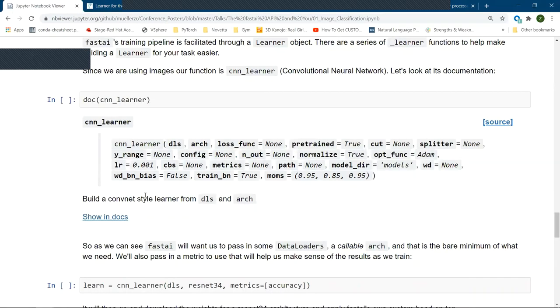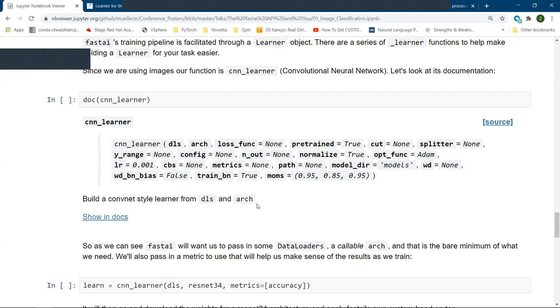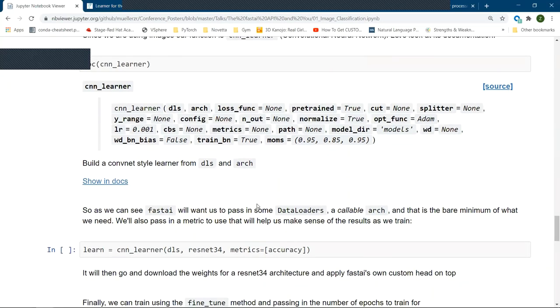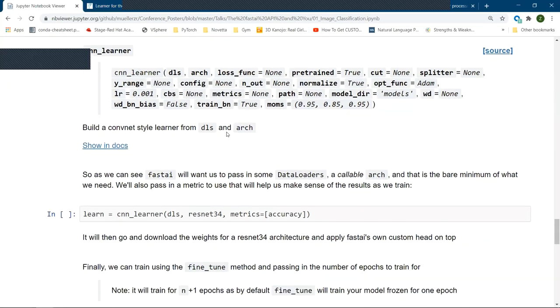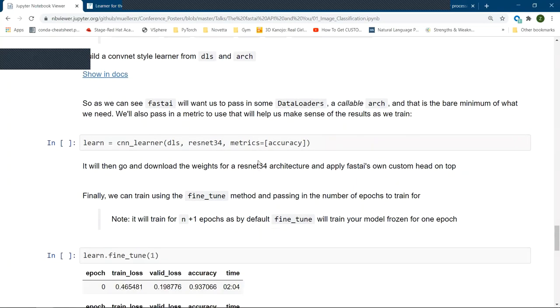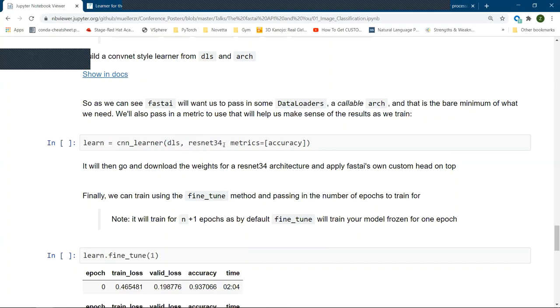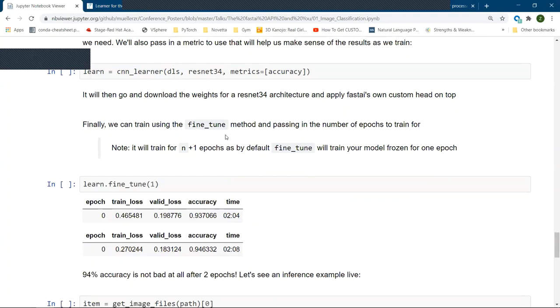So as we can see, it says build a convolutional network style learner from data loaders and some sort of architecture. This would be whatever model we want to use. So in that case, also the arch is expected to be some sort of callable object. So not actually your model, but how to create your model. And that is the bare minimum of what we need to create a learner. So in this case, we'll call CNN learner, pass our data loaders, use the ResNet 34 architecture. And since we need some way for us to understand how our model's training, we'll pass in the accuracy metric so we understand the general accuracy of our model.